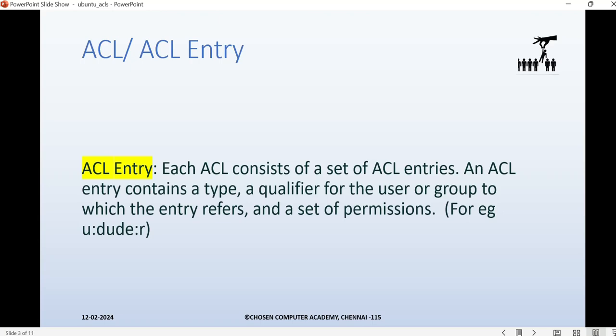ACL consists of a set of ACL entries. Each entry has a type, a qualifier for the user or group to which the entry refers, and a set of permissions for that qualifier. For example, the type could be a named user — we give 'u' — then the qualifier is the name, such as 'dude', and the permission mentioned in the example is 'rwx'. This is the kind of entry referred to as an ACL entry.